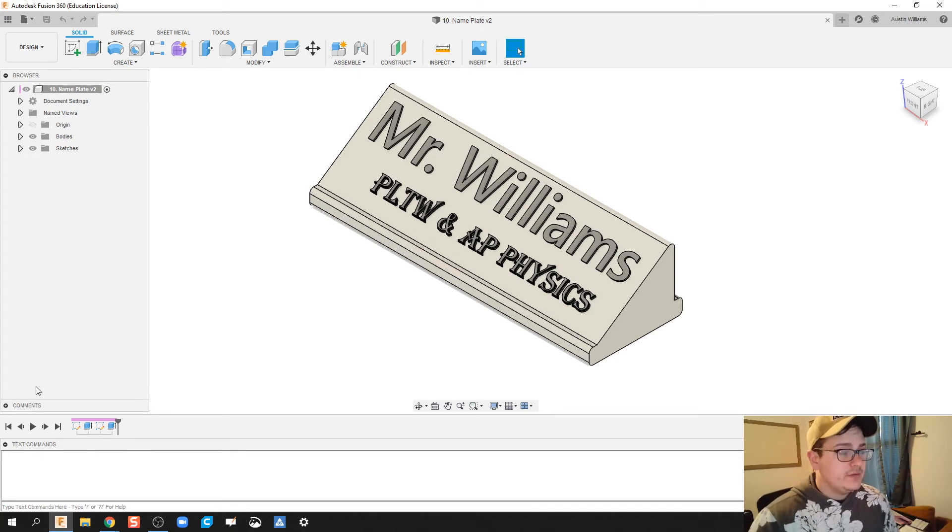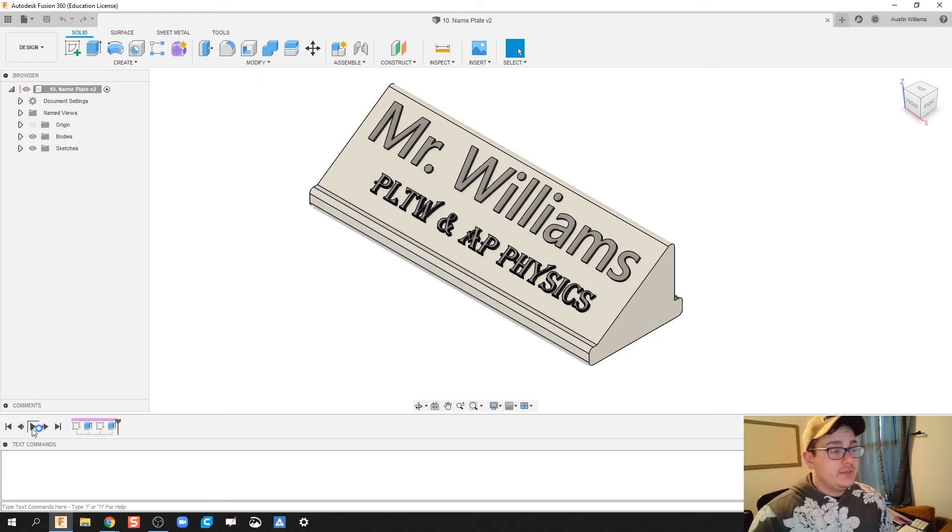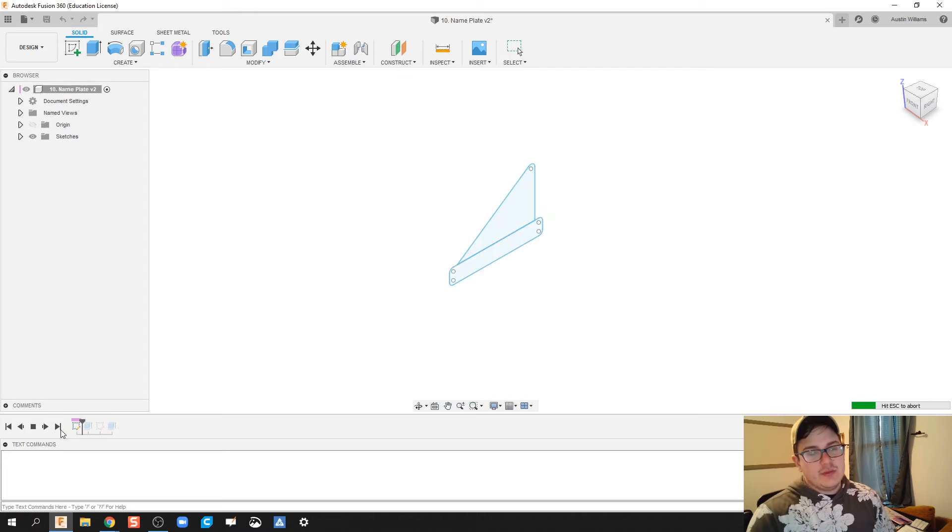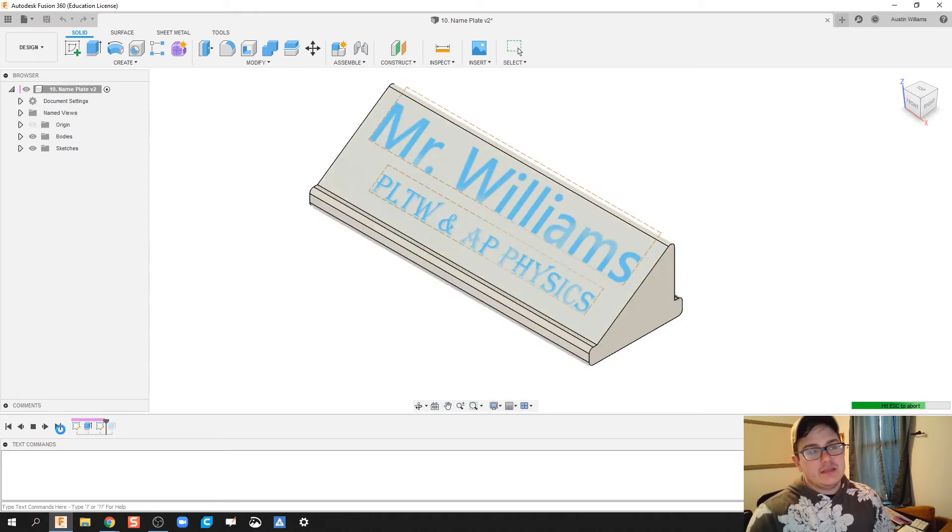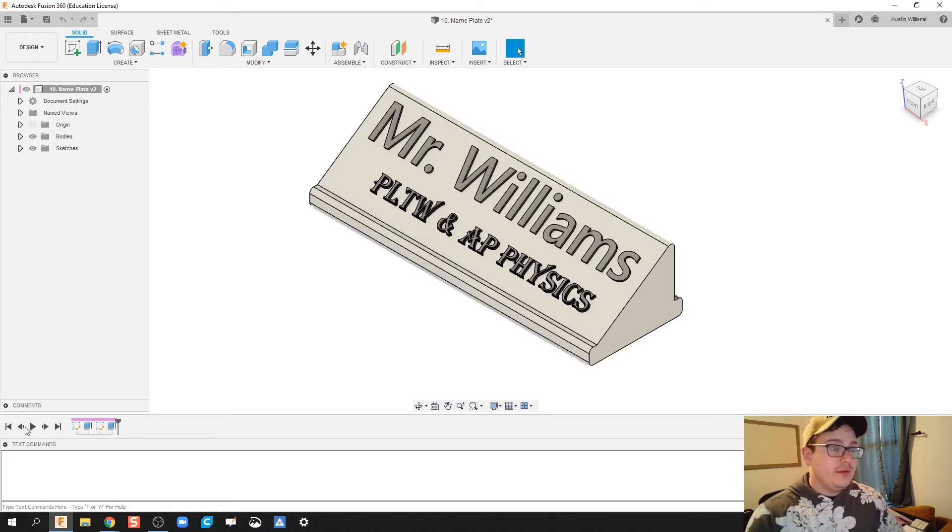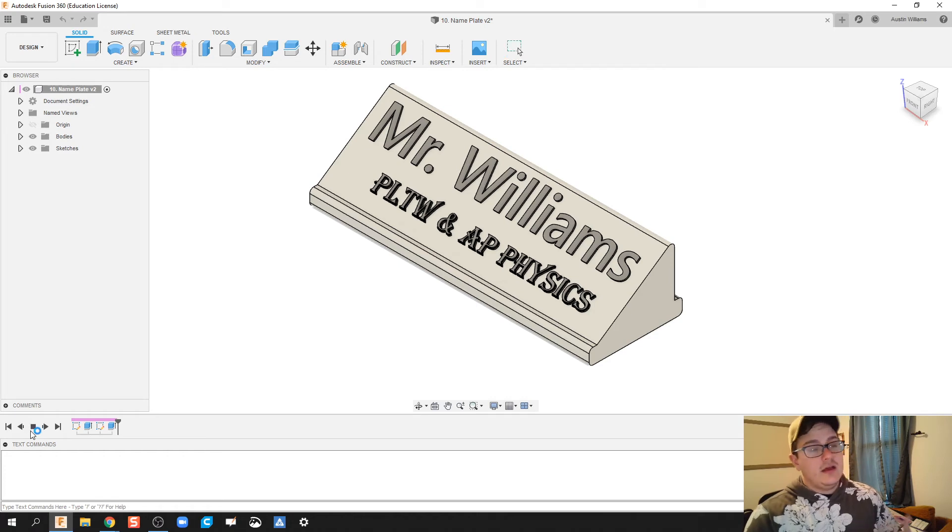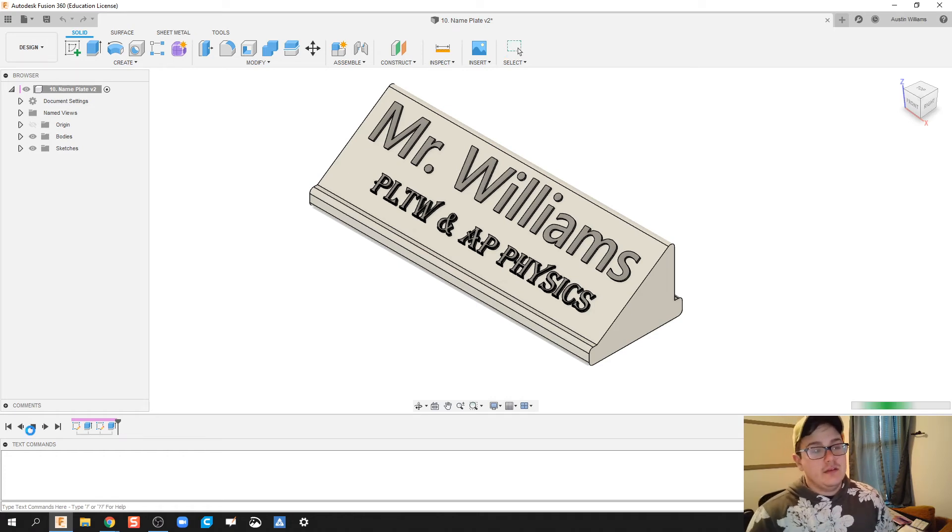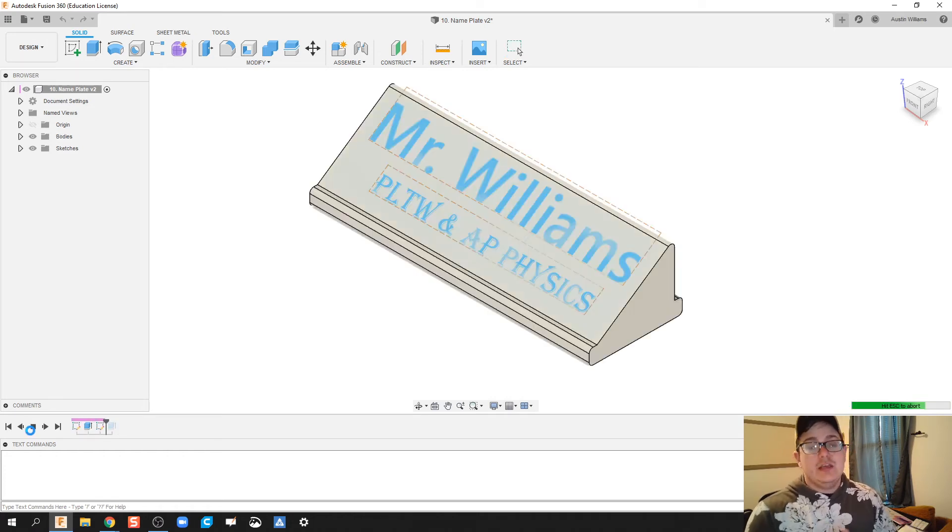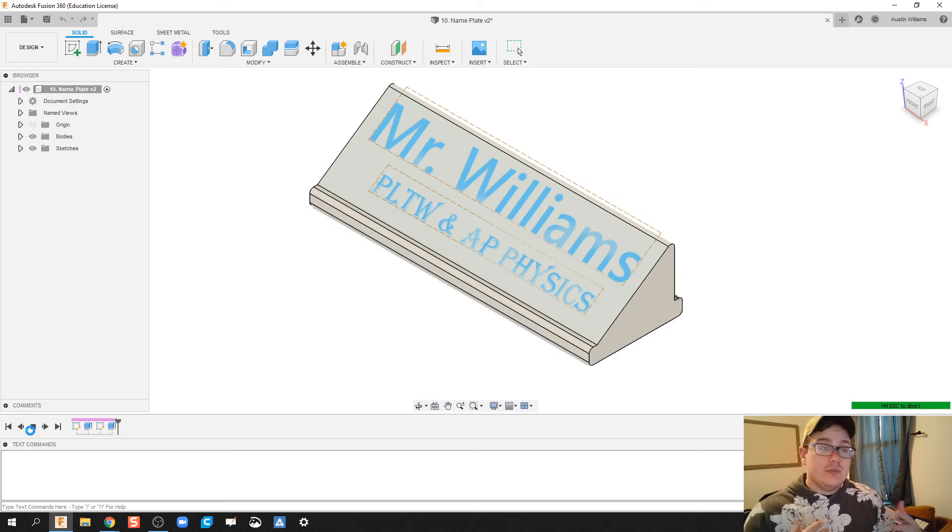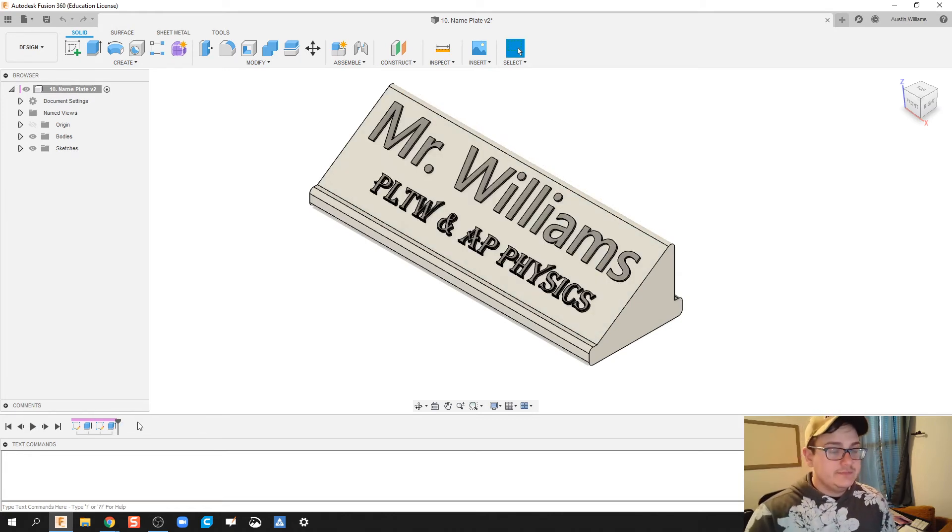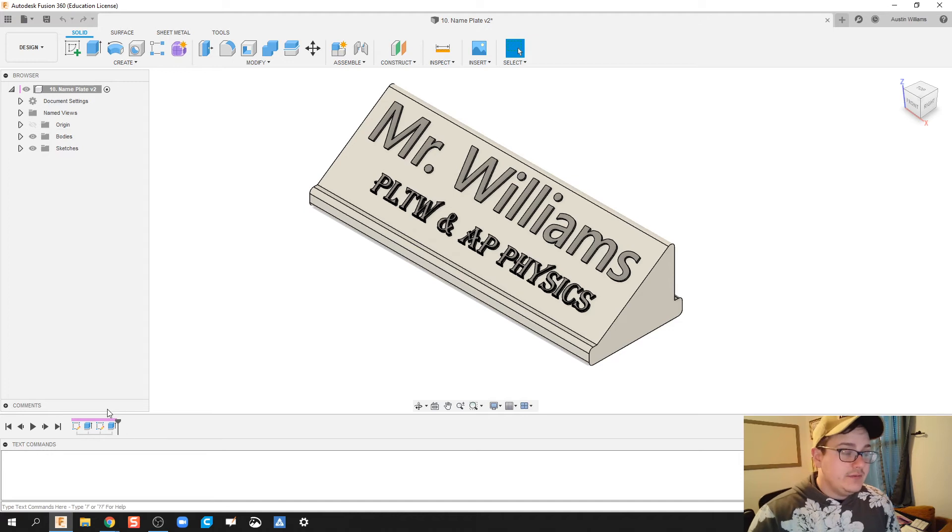Down here in the bottom we have what's called your timeline. If we click play on this timeline, it will actually - I'll give it a second to think because it's been a minute since I've built this part - it will actually show you bit by bit how I made this part in Fusion. It'll show you my sketches, it'll show you my extrusions, and then it'll show you my final part.